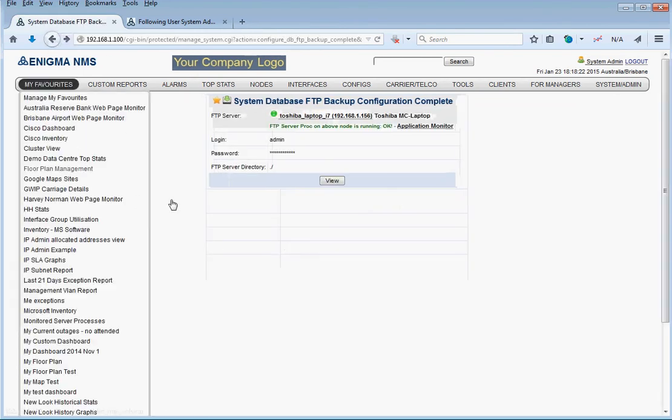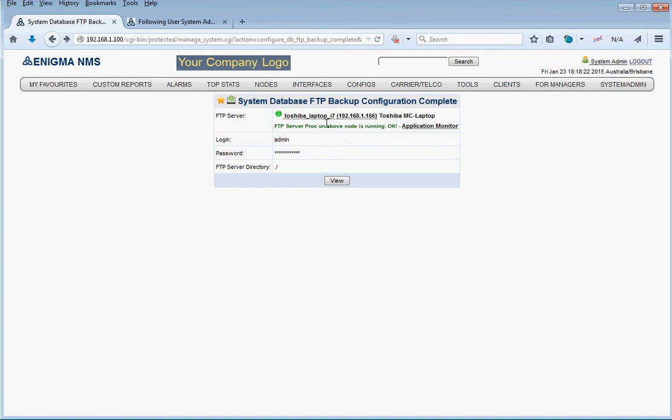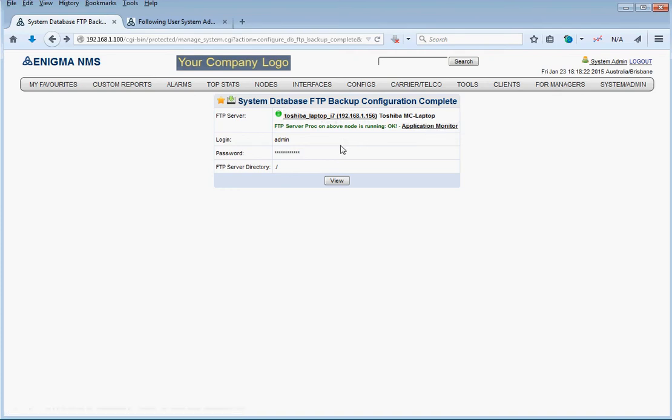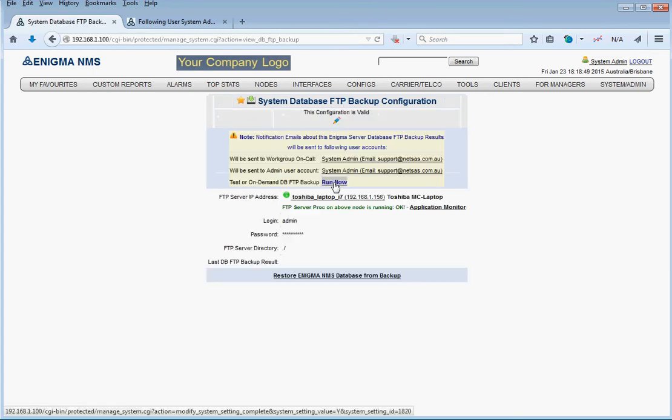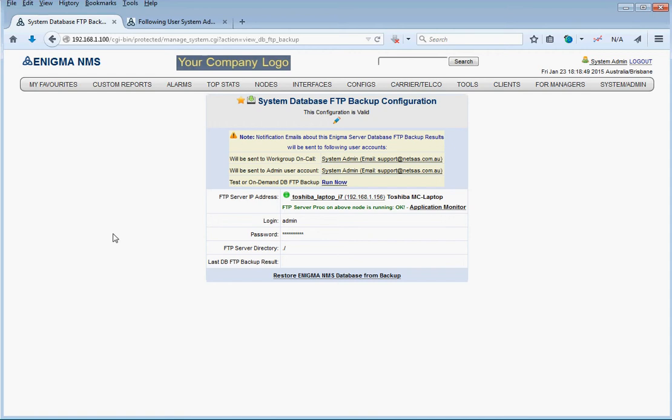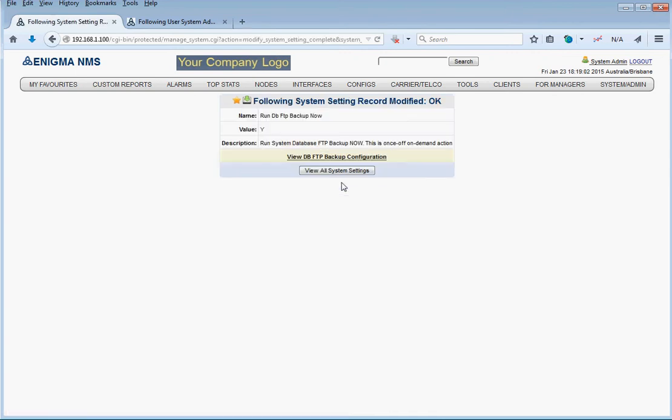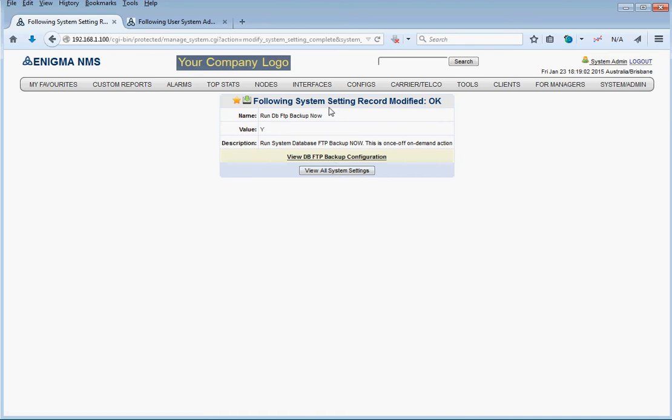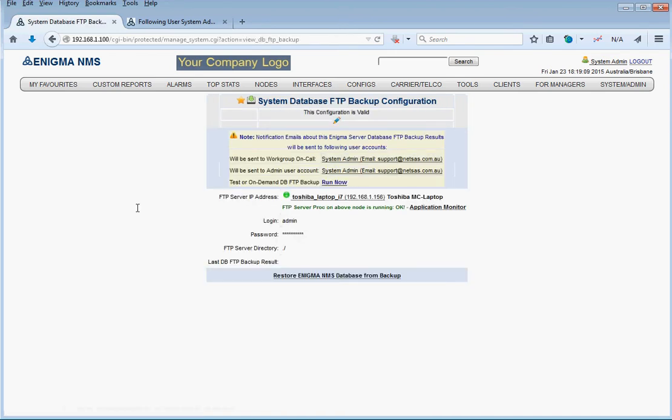When we configure the FTP backup configuration, it also adds that particular node to its own application monitor where it monitors the status of the FTP server process, because if that process fails, then we would like to know about it to fix it. Otherwise we won't be able to run the backup or FTP the configuration part of the database to the server. We're going to run it on demand now. We modify that system settings and it's running at the moment. We're going to pause the video until the backup is complete and show you the results.